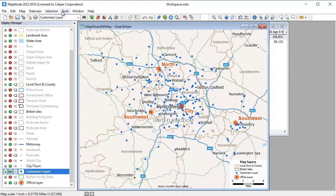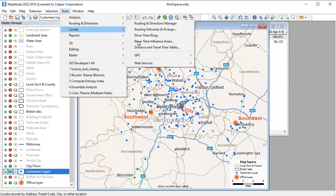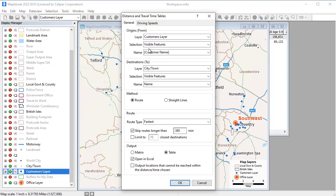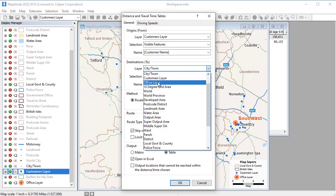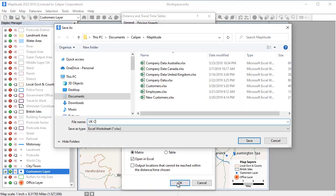Maptitude can create tables that list the cost of travel between any number of origins and destinations. For example, I can find the travel time and distances for the customers to the offices and display the results in an Excel file allowing me to determine the best alternative offices to serve customers.